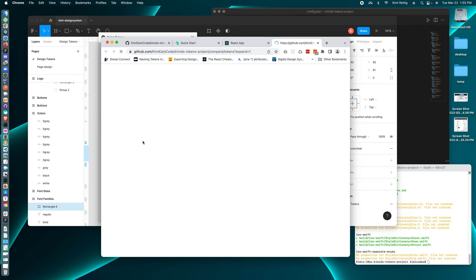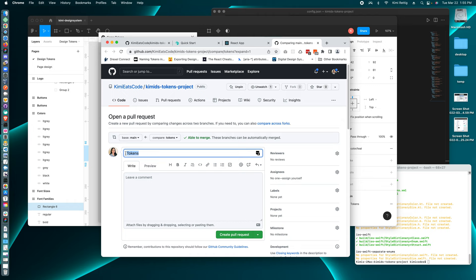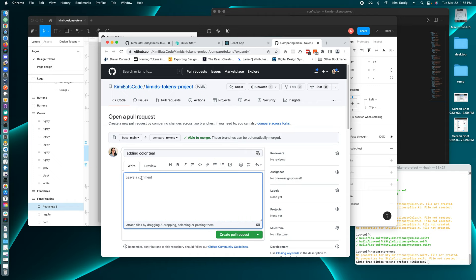So now I'm on GitHub. And here I could put a title for my pull request. And so usually you want to say what you're doing and why you're doing it. So I'm adding color teal.